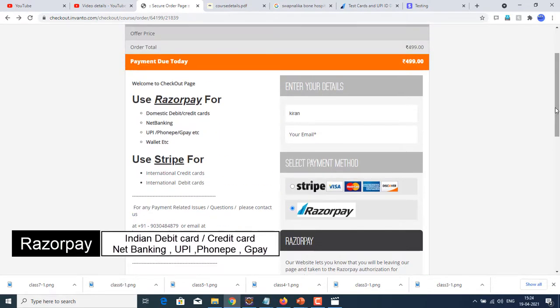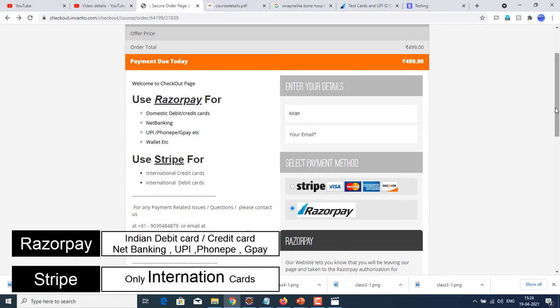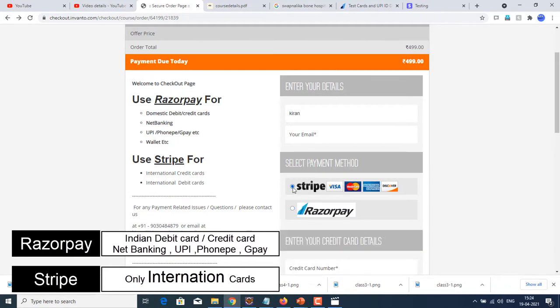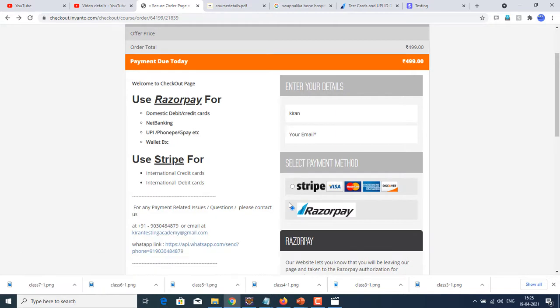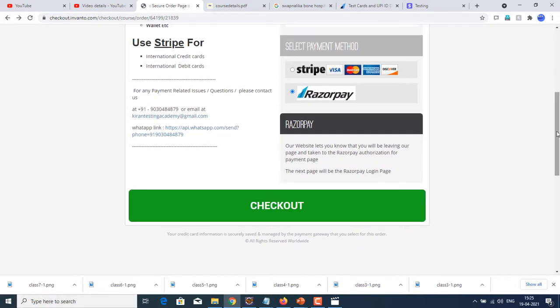If you want to use Indian debit card or Indian credit card or net banking, UPI, PhonePe, GPay, Paytm, or any other Indian related payment entities, you can use Razorpay. This is step two and click on checkout. Step three, you can perform that checkout process. If you are an international student located outside India and want to use international credit card or international debit card, then you can use Stripe. Stripe will accept only international debit and credit cards. Razorpay will accept all domestic or Indian credit debit cards, net banking, PhonePe, UPI, anything.